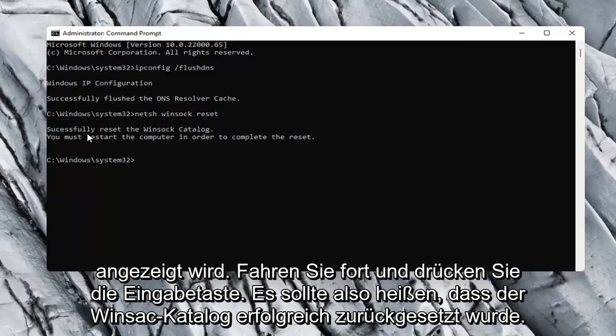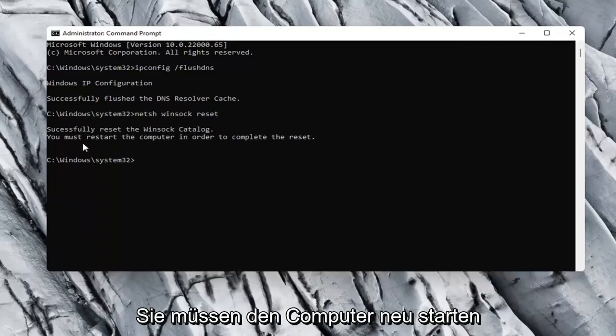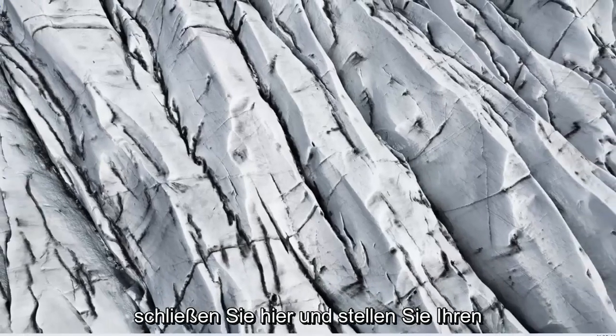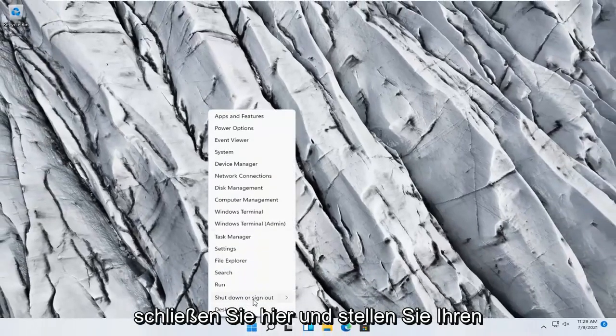So it should say successfully reset the winsock catalog. You must restart the computer in order to complete the reset. Close out of here and restart your computer.